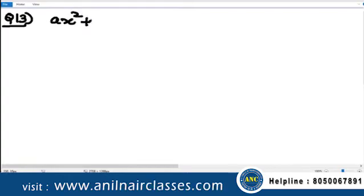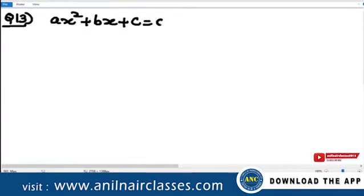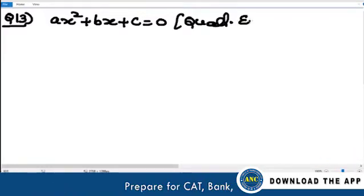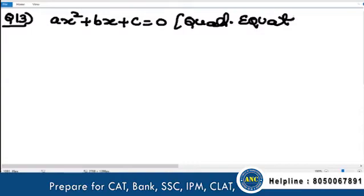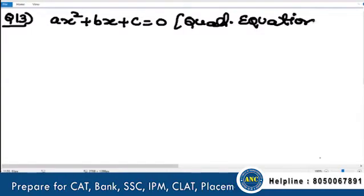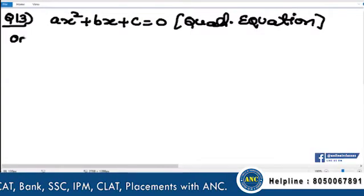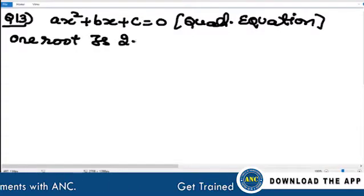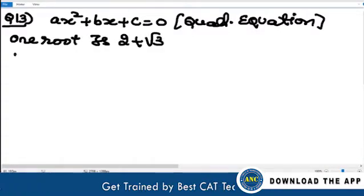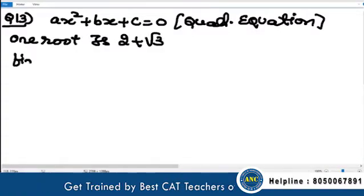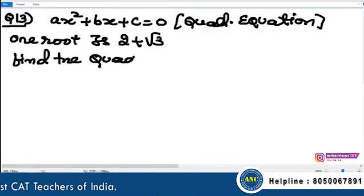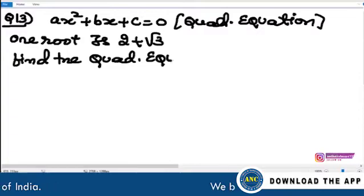ax² + bx + c = 0 is a quadratic equation. This is a CAT practice question. One root is 2 + √3. Find the quadratic equation.